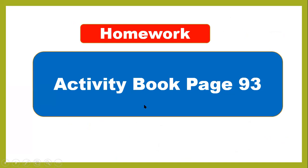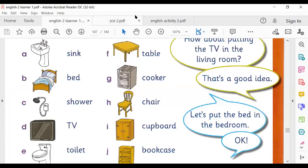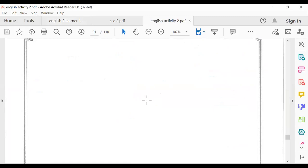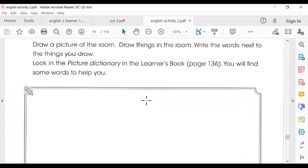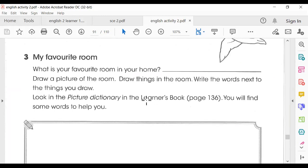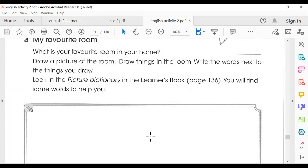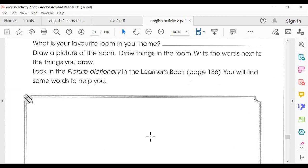Your homework is on page 93 of the activity book. You have to draw a picture of your favorite room in the given box and put some of your favorite things in it — like a cupboard, chair, bed, or table.